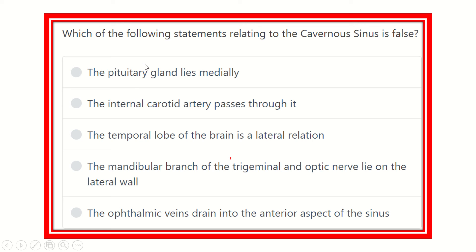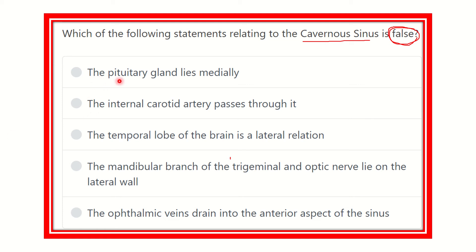Welcome to the question and answer session for the MRCS exam. The question asks: which of the following statements relating to the cavernous sinus is false? The options are: the pituitary gland lies medially; the internal carotid artery passes through it; the temporal lobe of the brain is a lateral relation; the mandibular branch of the trigeminal nerve and optic nerve lie on the lateral wall; the ophthalmic vein drains into the anterior aspect of the sinus.